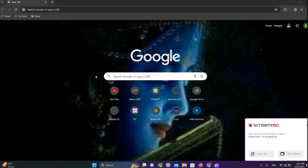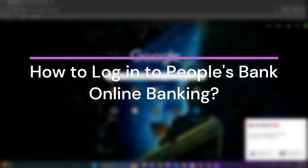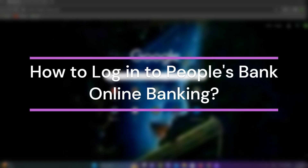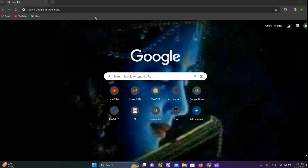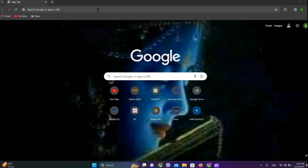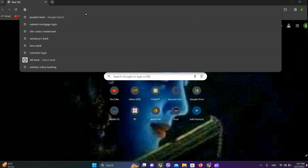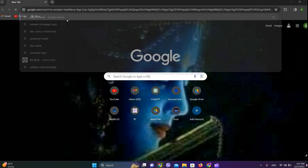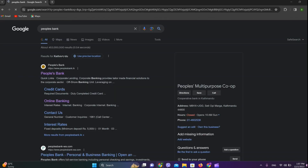Hey guys, welcome back to our YouTube channel Financeable. Today in this video, let's learn about how to log in to People's Bank online banking. Let's get started — first, open any browser and search for People's Bank.